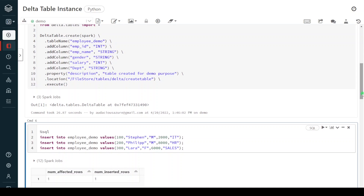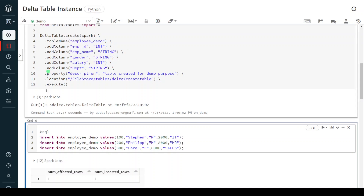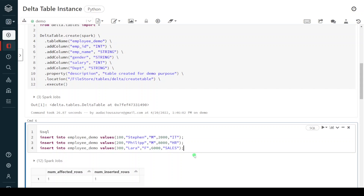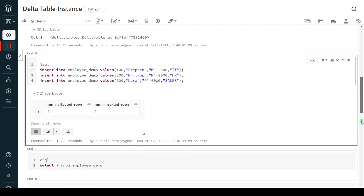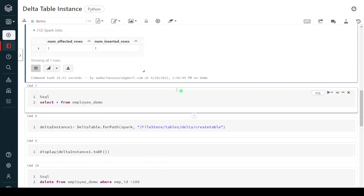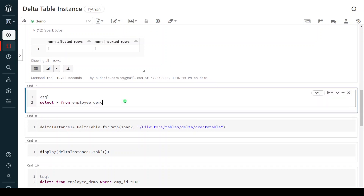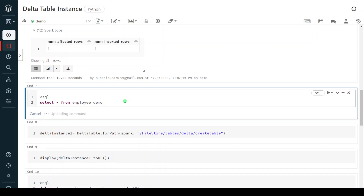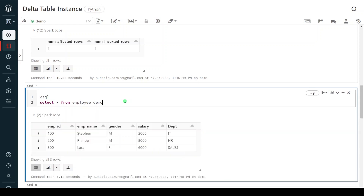In real-time projects we generally don't insert data this way — we usually create a Delta table directly based on a DataFrame. So we don't need to consider these two steps in a real-time project. But let's assume we have created the Delta table and populated some data. To see the data inside the Delta table we use a SQL SELECT command. We can see the output — there are three records.